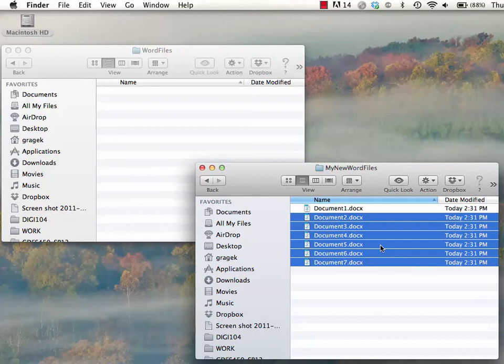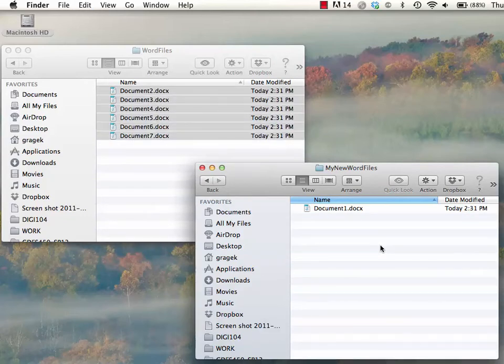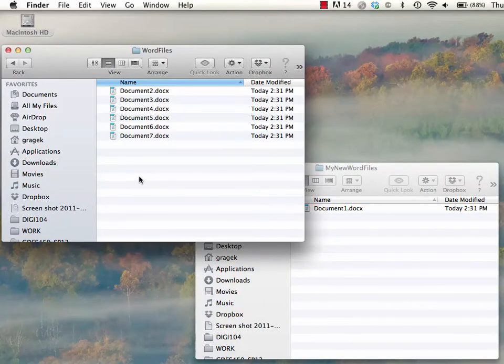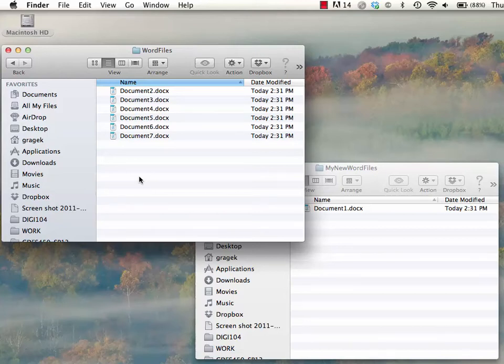I'm going to undo that so that I can show you a different method. I can also use the command click method to select multiple files that aren't in order.